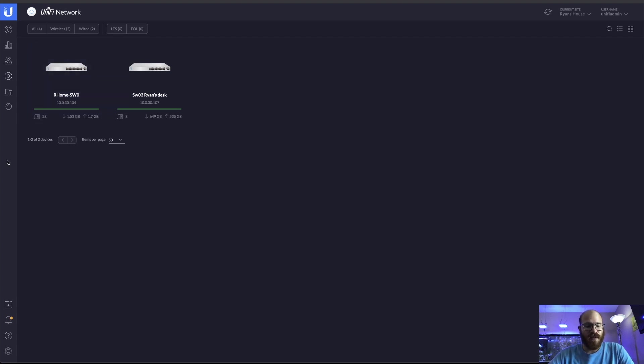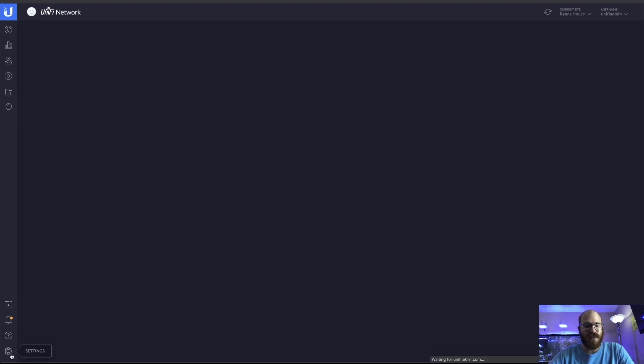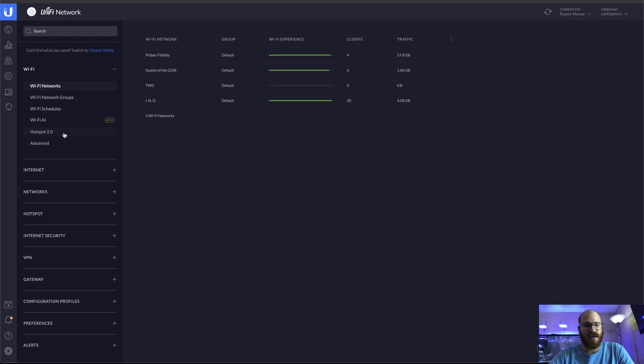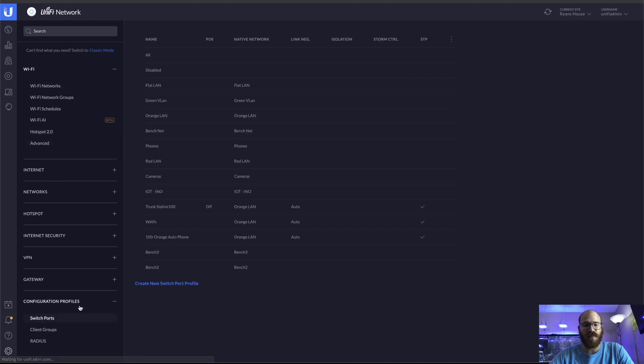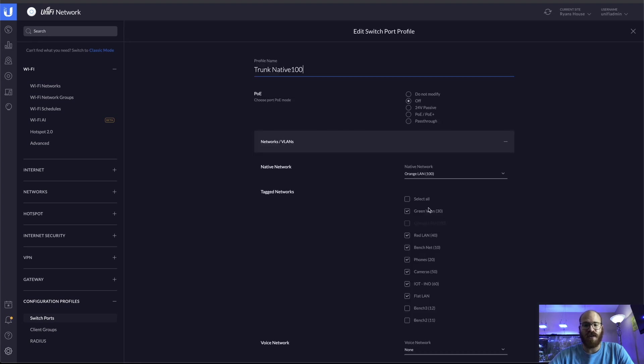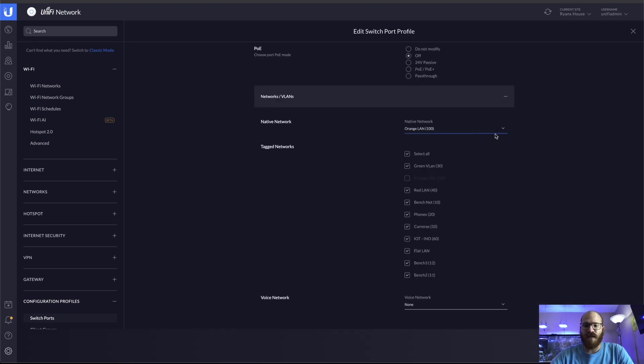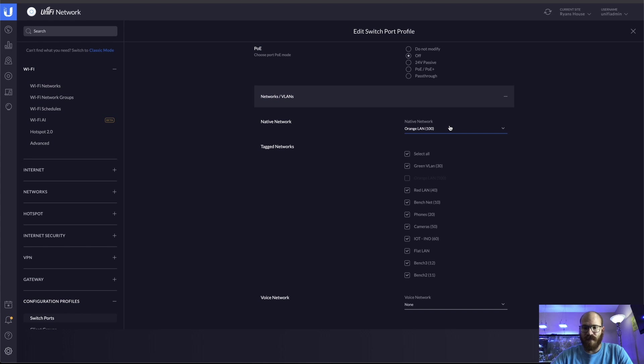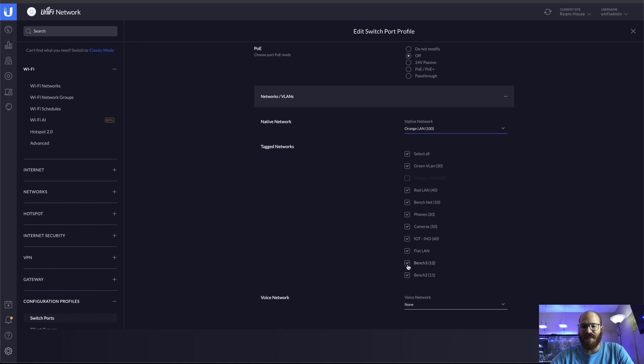So from here, the next thing that I need to do is I need to go and add this to my switch port profiles. I have a profile called trunknative100. This is because I wanted the untagged port to be VLAN100 and not VLAN1. VLAN1 is reserved for other networking protocols. It doesn't actually transfer any data in my network. Someday I'll explain that.